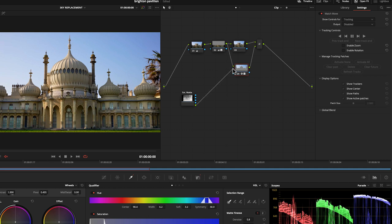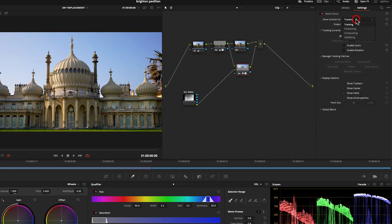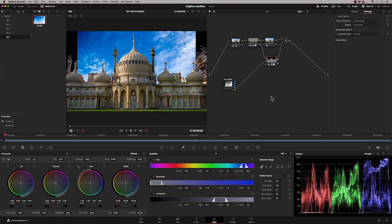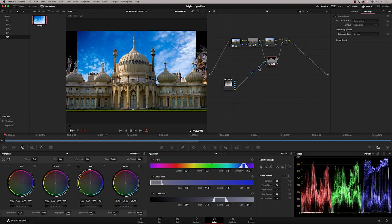And now if we come to our match move tools, if I go to the composite, you can see our sky is now composited onto the image. So by using match move in the open effects library and adding it to this node, it created this extra input, the OFX input, and that's allowed us to take the feed from here into this node, which is giving us this result.